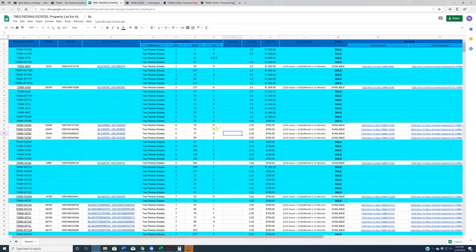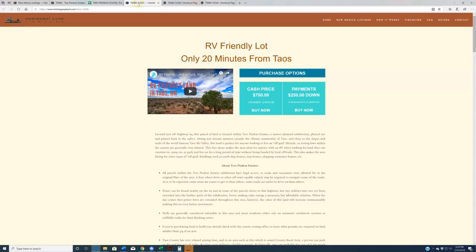And when you have it down to one or two or three, you can come over here and hover your mouse over the reference number, click on the link that comes up and it will bring up that property specific listing page.